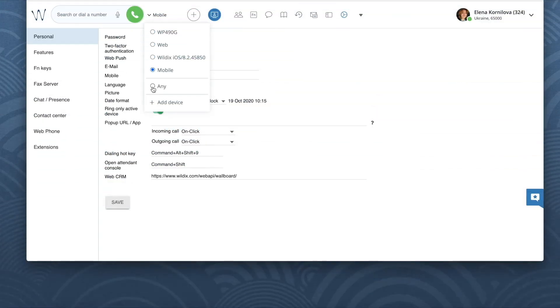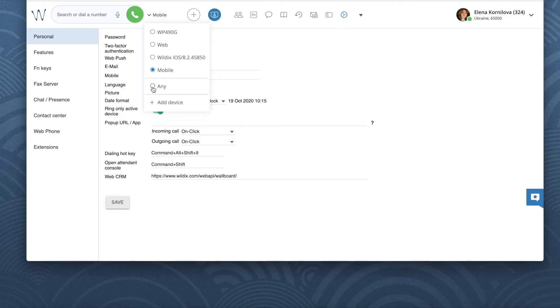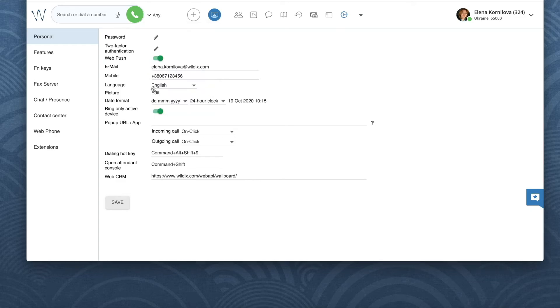If you select the option any in the top menu in the device selection list, then again, all of your devices will ring loudly, not depending on whether or not the ring-only active device feature is enabled.